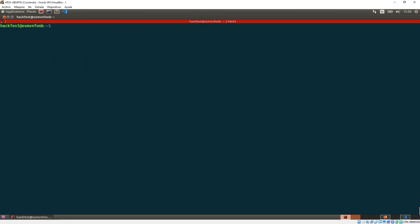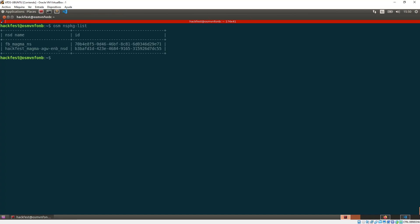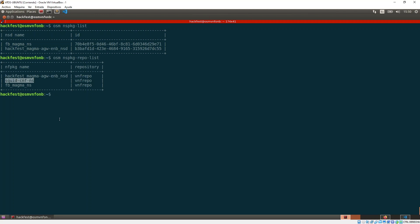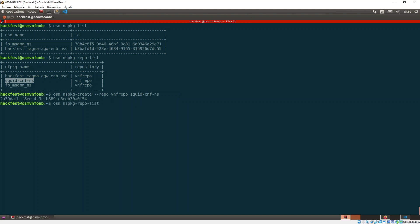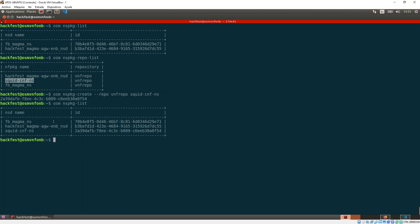This is the functionality of the repo. The last step is to onboard. I'm going to check what are the packages that are on my system. So I use the regular command OSM NS package list. I have Facebook Magma in the repo. You can see here the difference. In the repo I have one more that is a squid. So I'm going to onboard this squid CNF NS package to the system. Basically what I do is NS package create --repo vnf_repo and paste the package that I would like to onboard. After that it should appear here in the system.